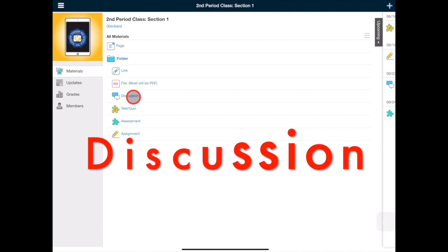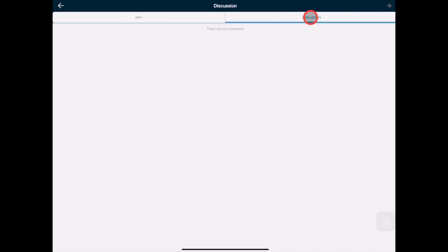This next item is a discussion. Tap it open to see the prompt. Then tap the discussion tab.